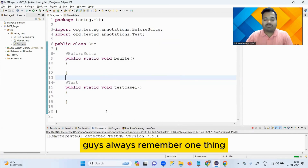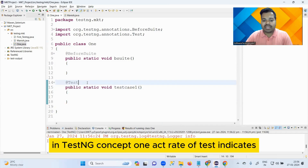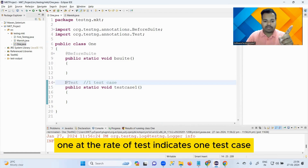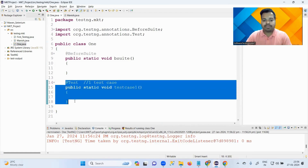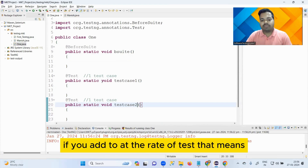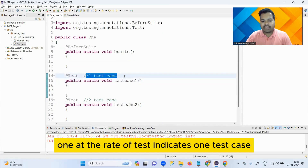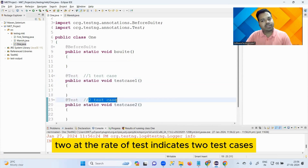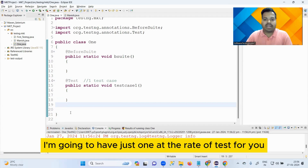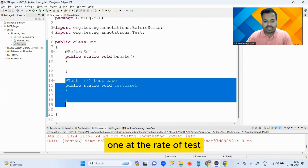Always remember in TestNG: one @Test indicates one test case. You can ask - can we have two @Test annotations? Yes, you can. Two @Test means two test cases. As of now, I'm going to delete the extra one and keep just one @Test. So right now I have one @BeforeSuite and one @Test.